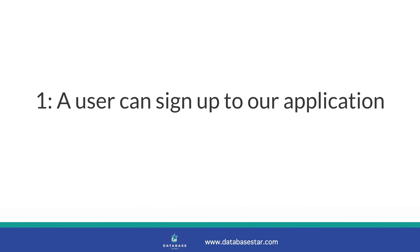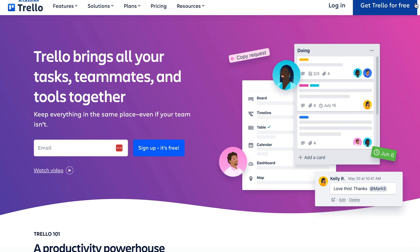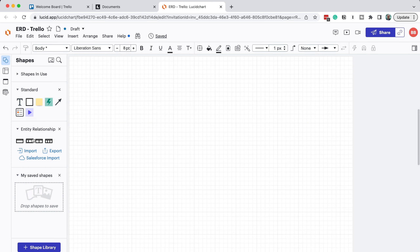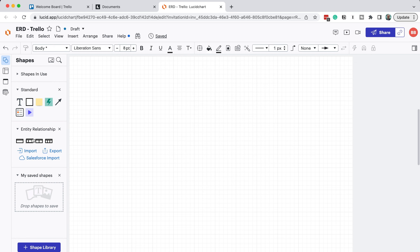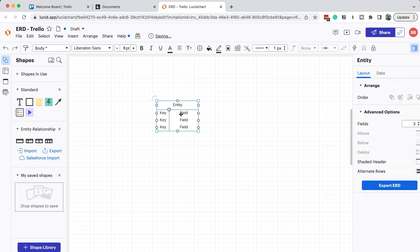Our first requirement is that a user should be able to sign up to our application and create an account. In Trello, it's done on the sign up button and process. It's a pretty common requirement on websites and applications. Like all of my other database design videos, I'll use a tool called Lucidchart for the diagrams. You can use any other tool you like, such as the modelling functionality of your SQL editor or pen and paper. We'll start with a blank diagram. To allow a user to sign up, we'll need a table to store these users.